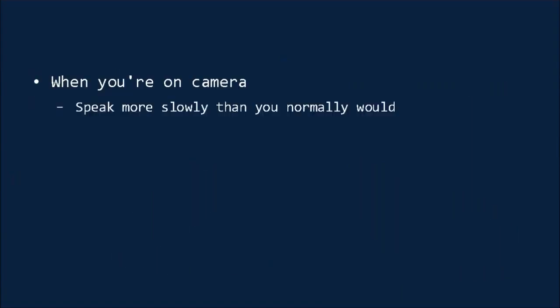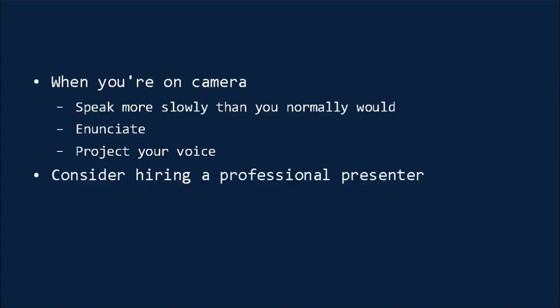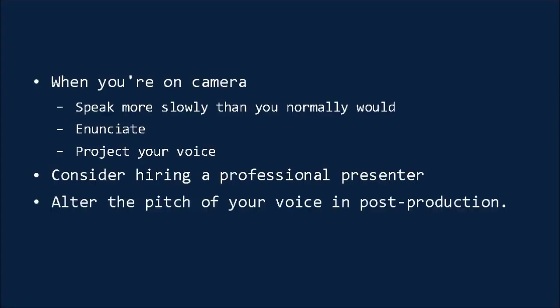When you're on camera, remember to speak more slowly than you normally would. And this is particularly true because we tend to speed up when we're nervous. Make sure you enunciate and make sure that you're projecting your voice. And if you're unfortunate to be someone who doesn't have a particularly clear or professional-sounding speaking voice, then you might consider hiring somebody who does. Alternatively, you could try slightly altering the pitch of your voice during post-production.